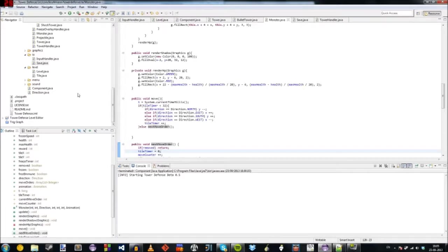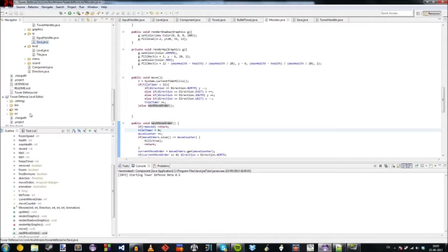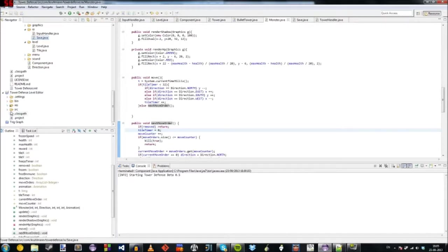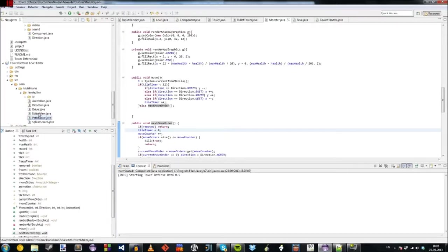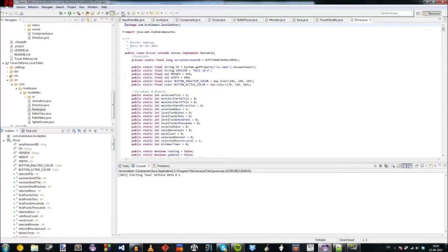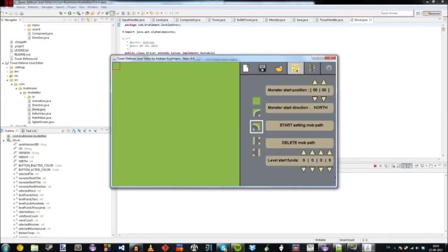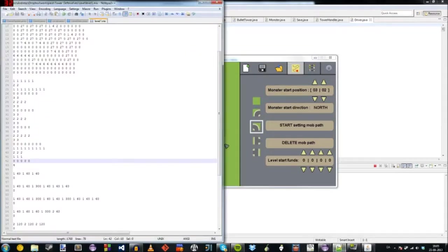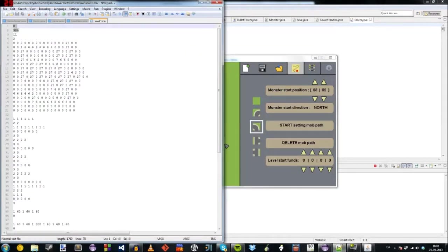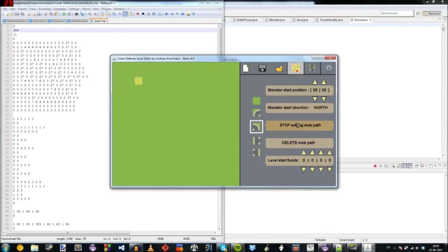So the way it works in the level editor is like this. Let's go launch that. Okay, here. So once we set this start position, you can see that's in the level here. That would be these two and times by 32 because that's the tile size.